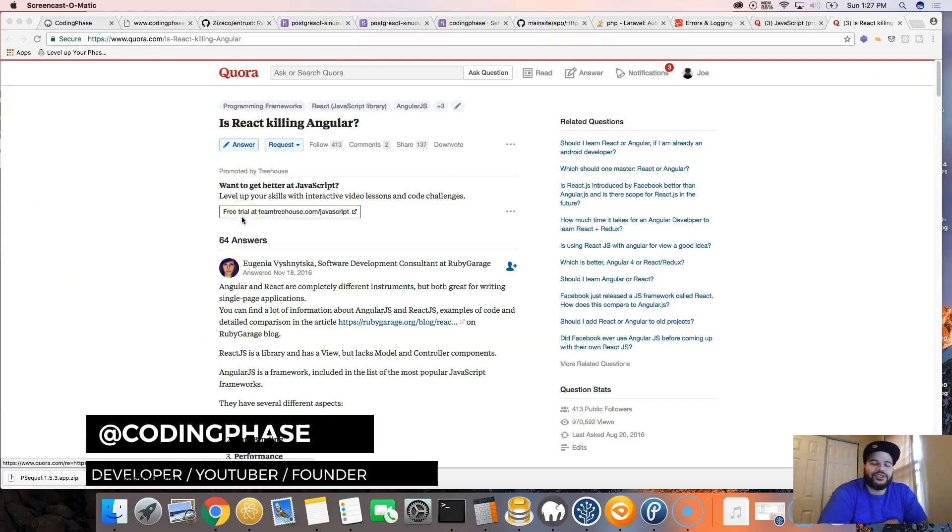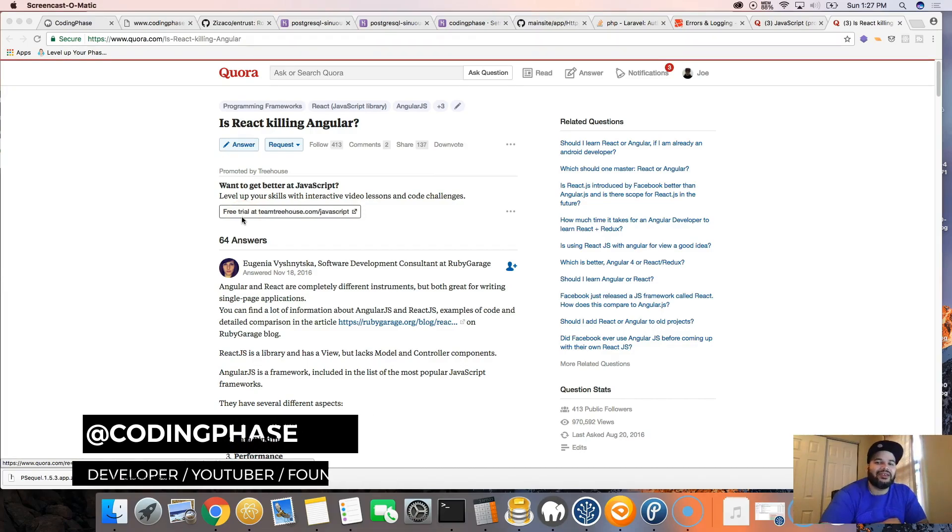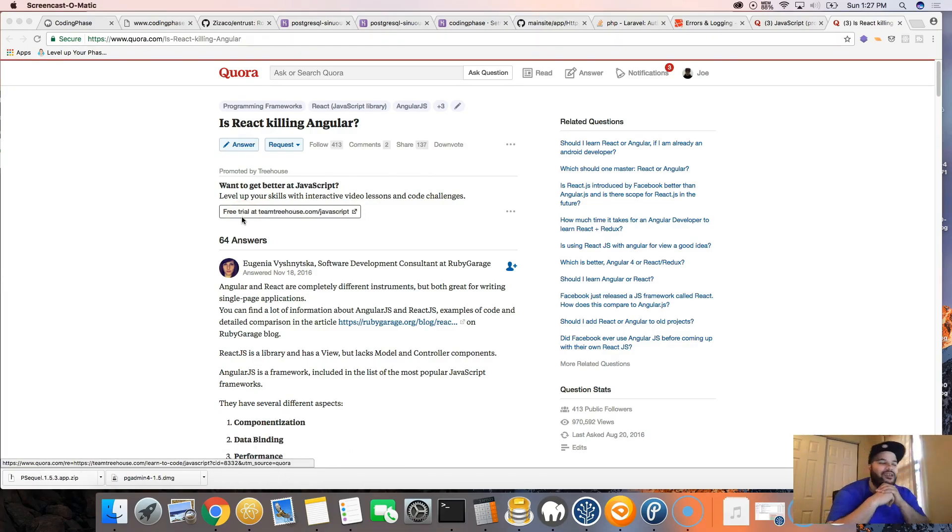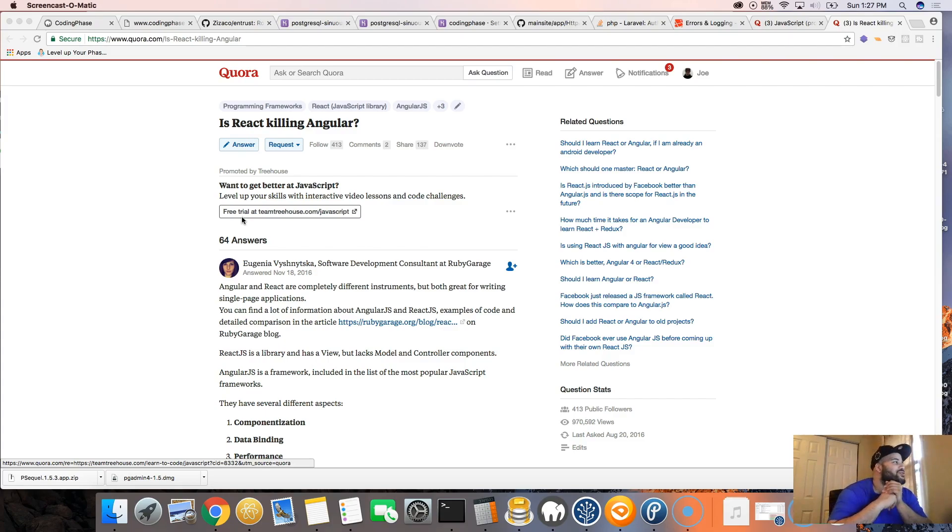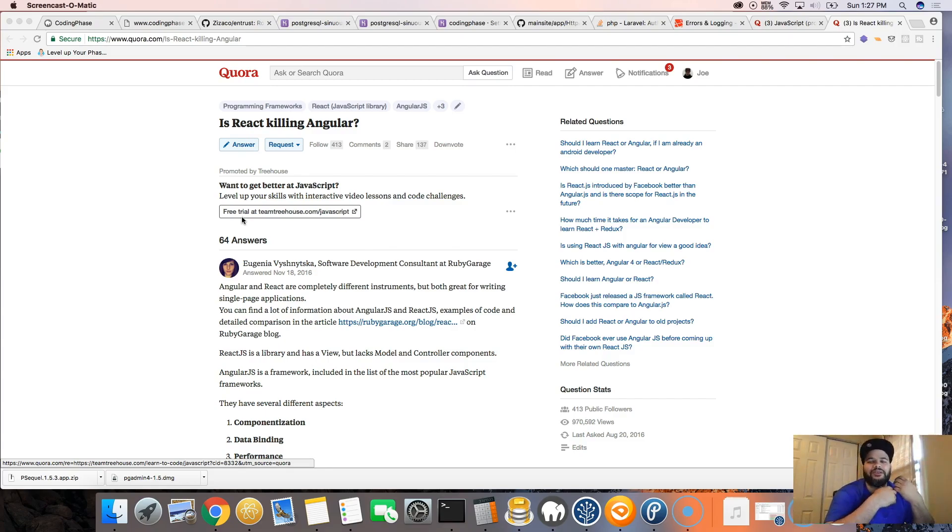You already know, Simple Joe back at it again at codingphase.com. Listen, I'm out here once again answering questions on Quora. I found this pretty cool question which was: is React killing Angular? What do I think?